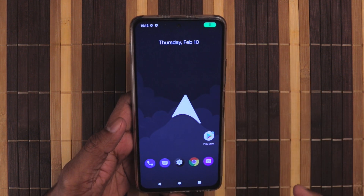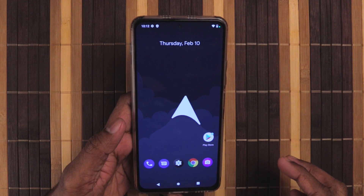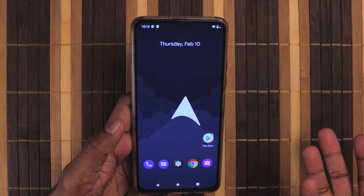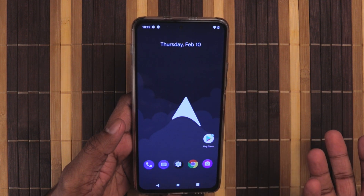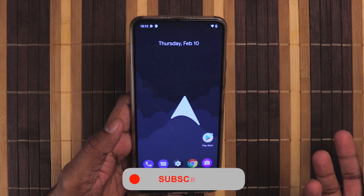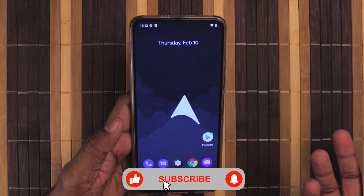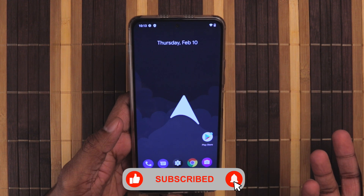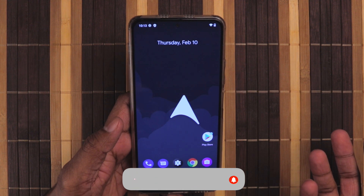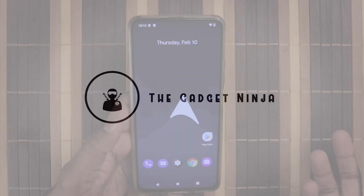That was pretty easy — this is how you install ROS based on Android 12 or Android 11 on your Mi 11X. If you like this video, hit the like button, share it with your friends, comment for any queries, subscribe to my channel, and hit the bell icon. That's it for this video, I'll catch you in the next one.